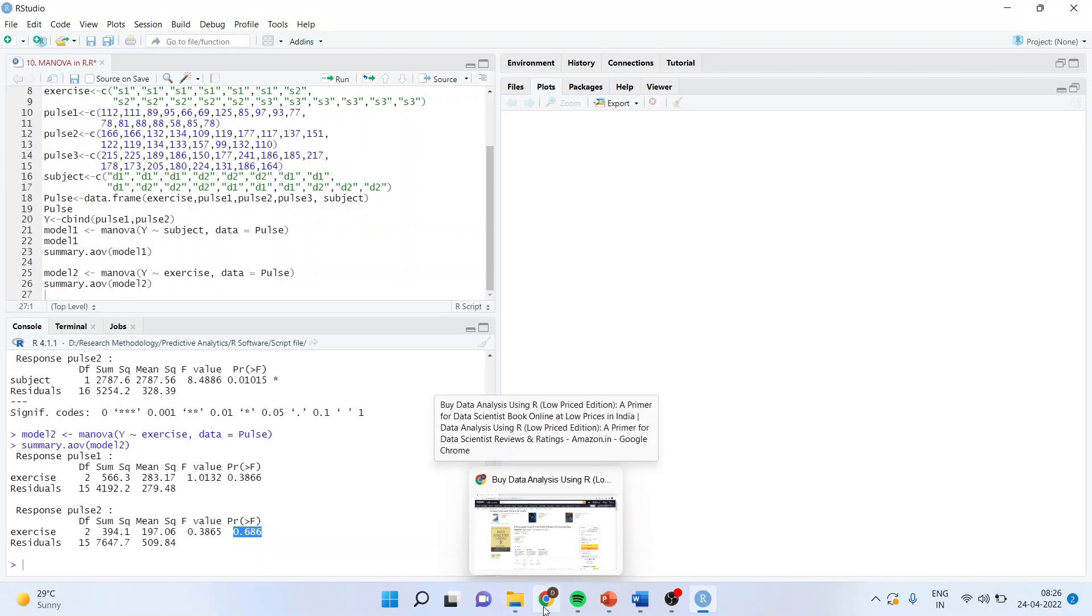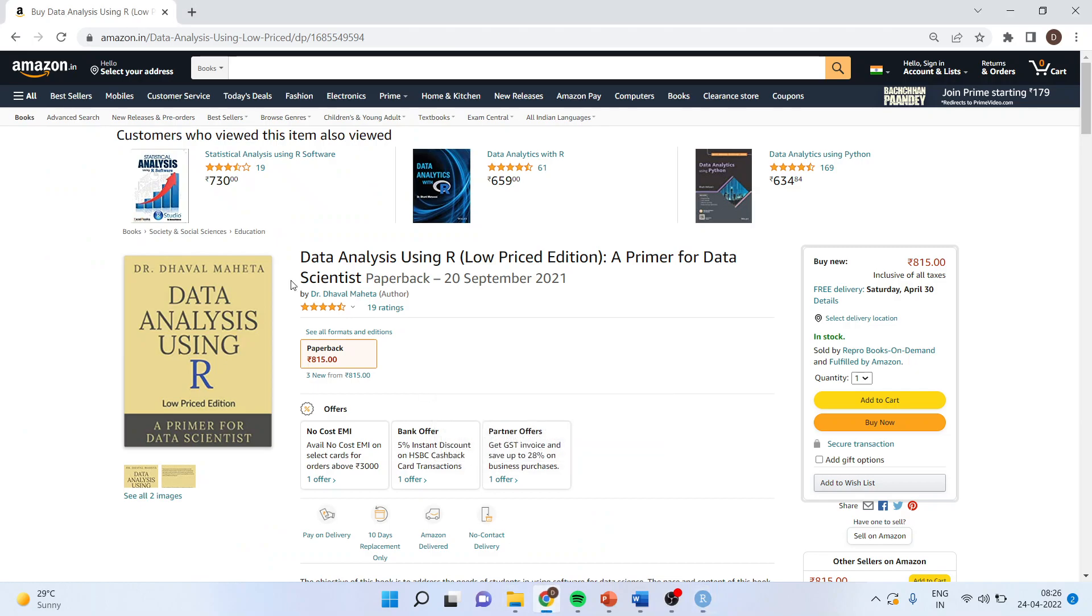All these codes are available in my book, Data Analysis Using R by Dr. Dawal Mehta on amazon.in as well as amazon.com. You can subscribe to my channel for more videos on R. You can follow me on LinkedIn and Twitter. Thank you.